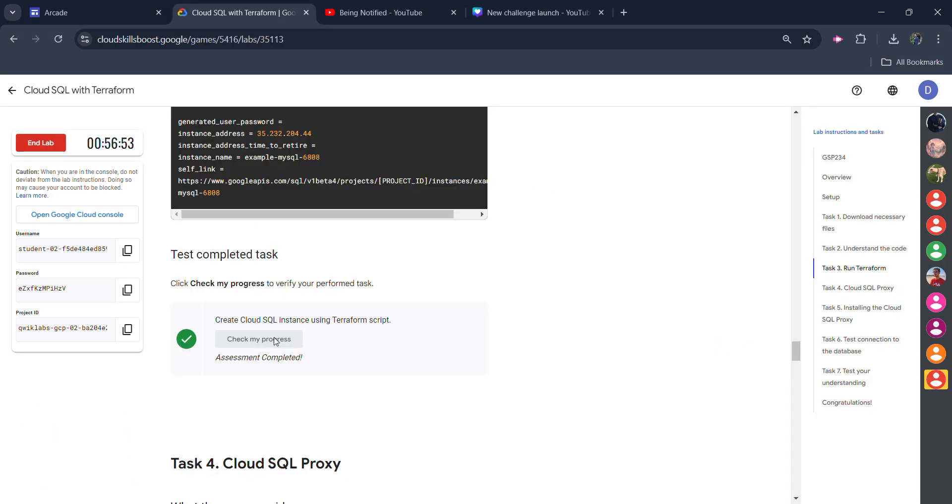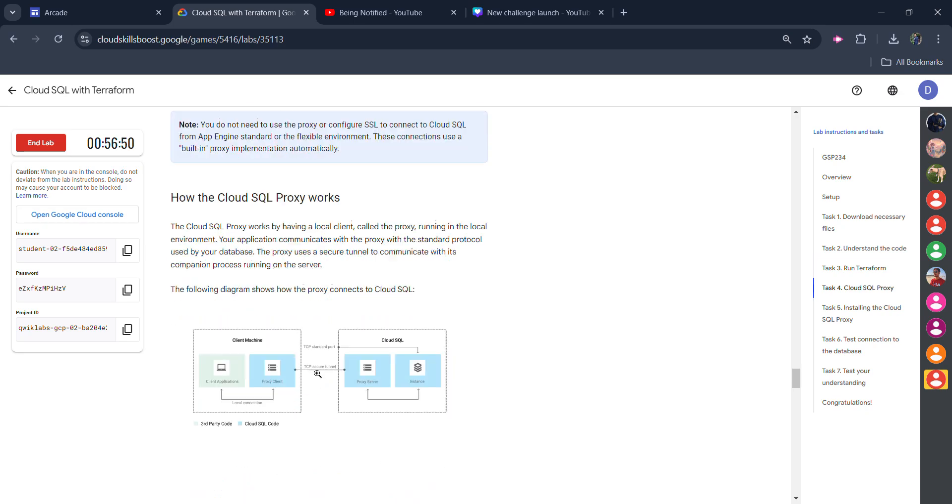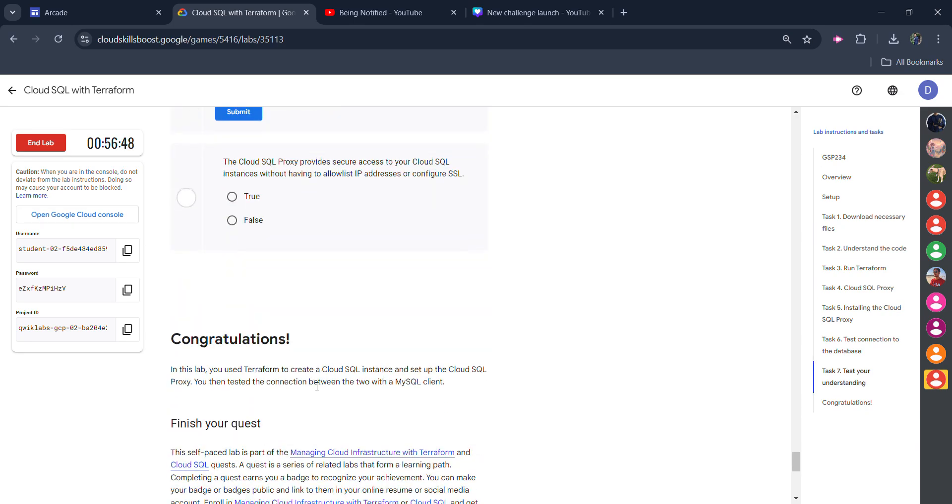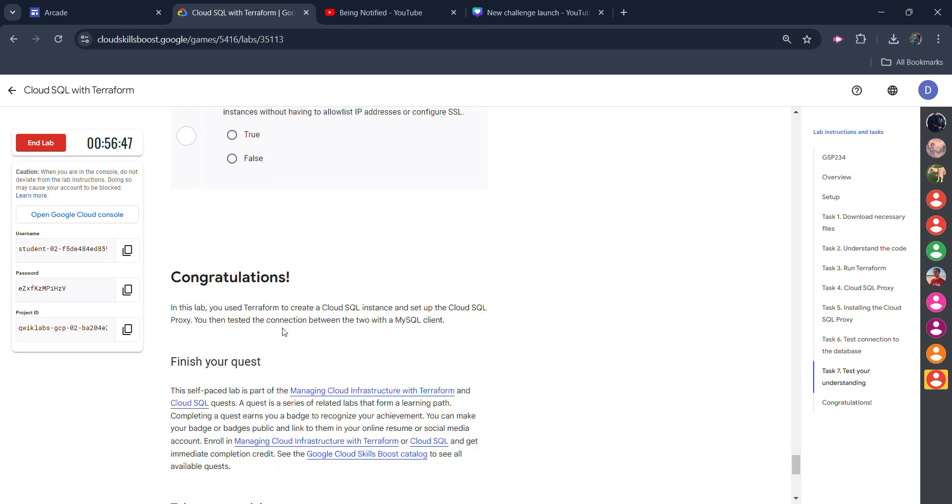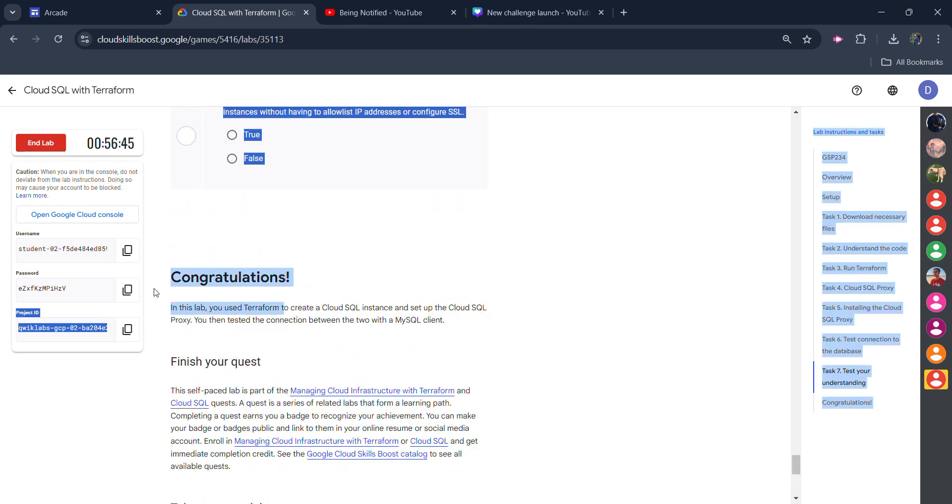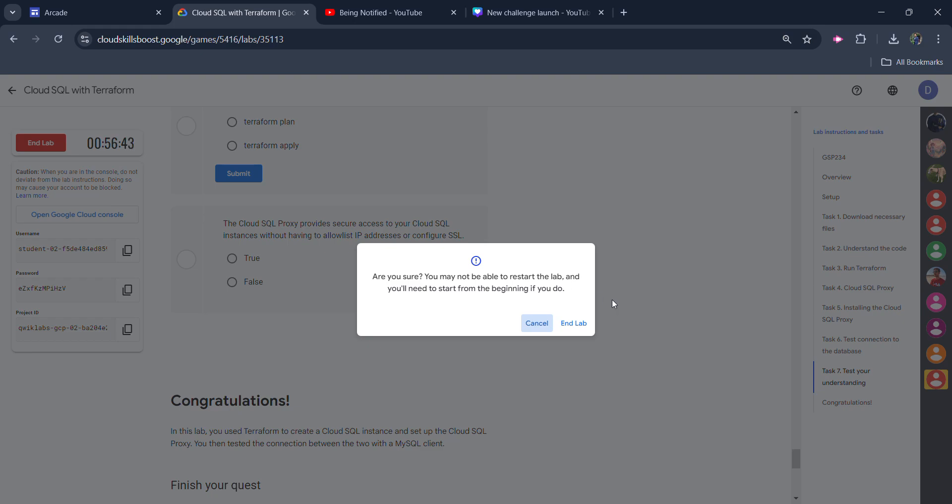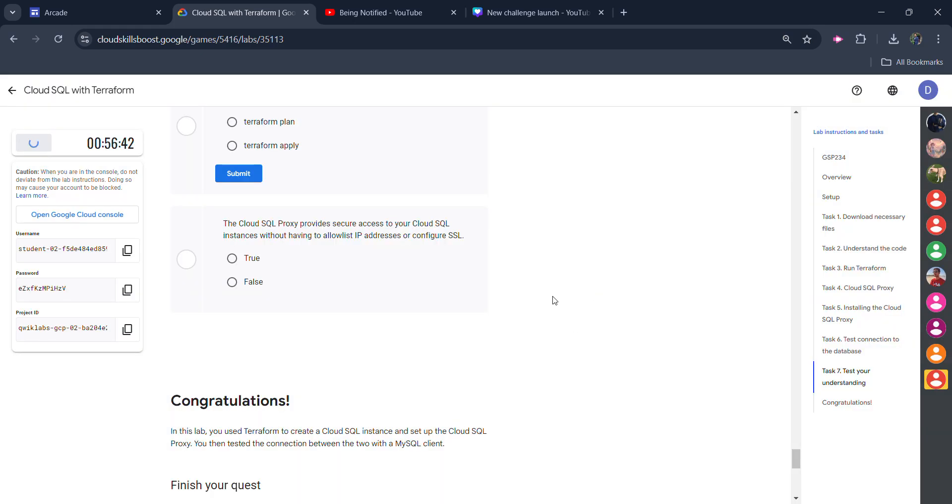You don't need to wait for this command. Simply come back, click on check my progress and you will get the green tick. We will not do anything else in our lab. Congratulations, your lab is completed. Click on the end lab button twice.